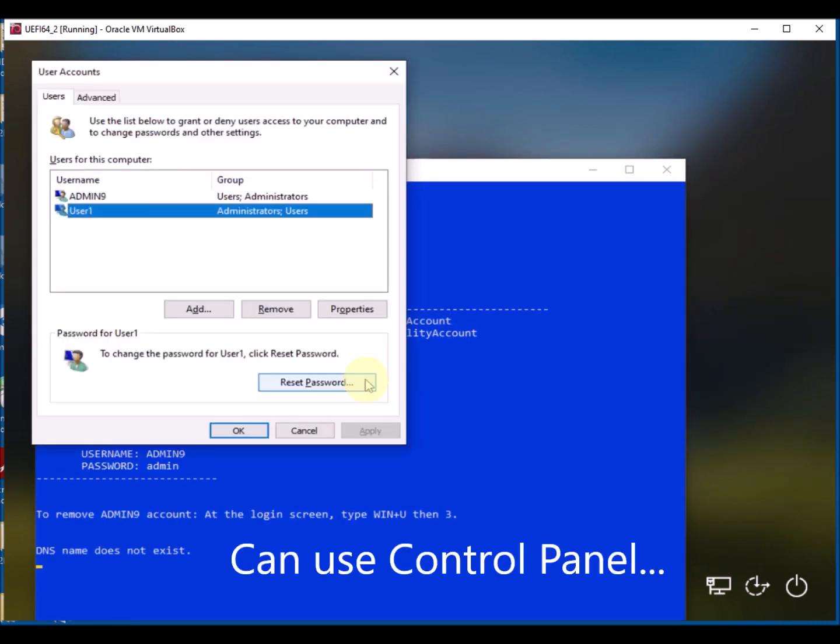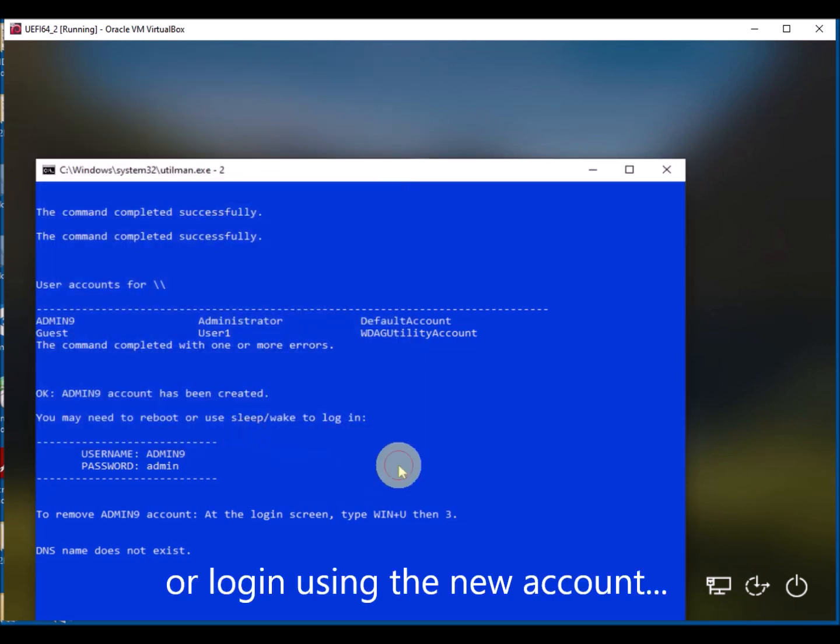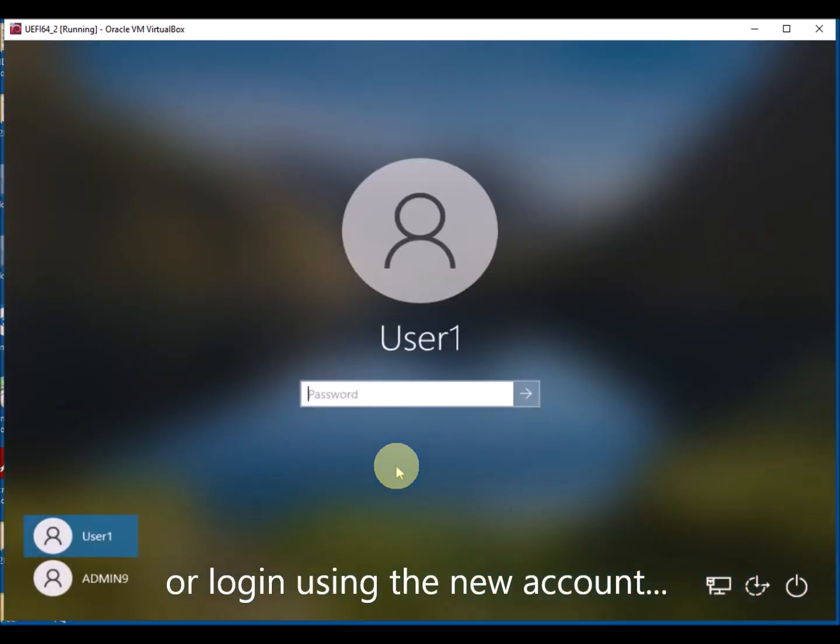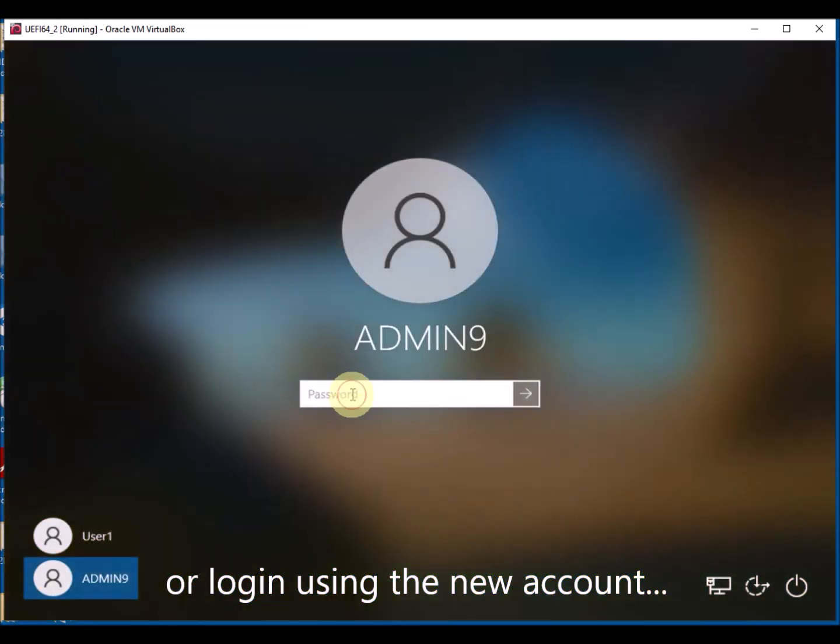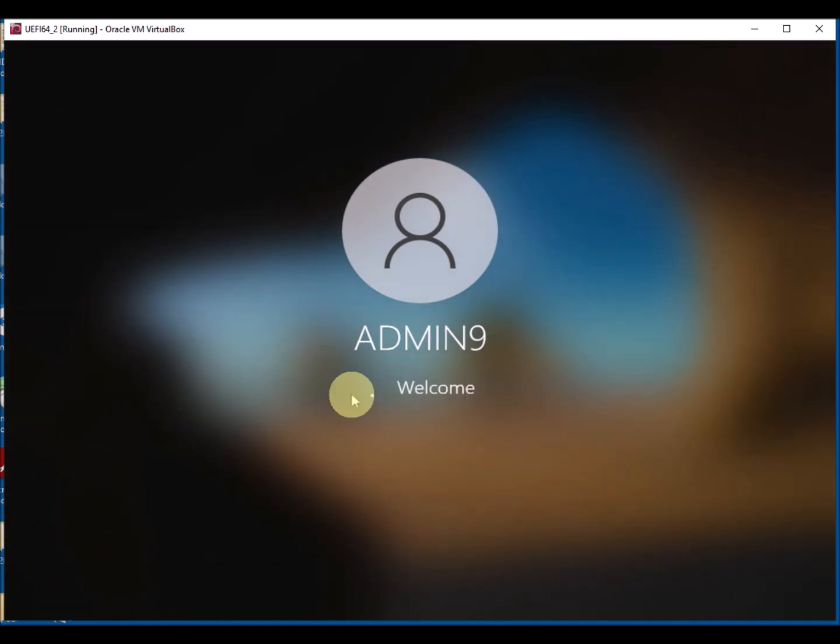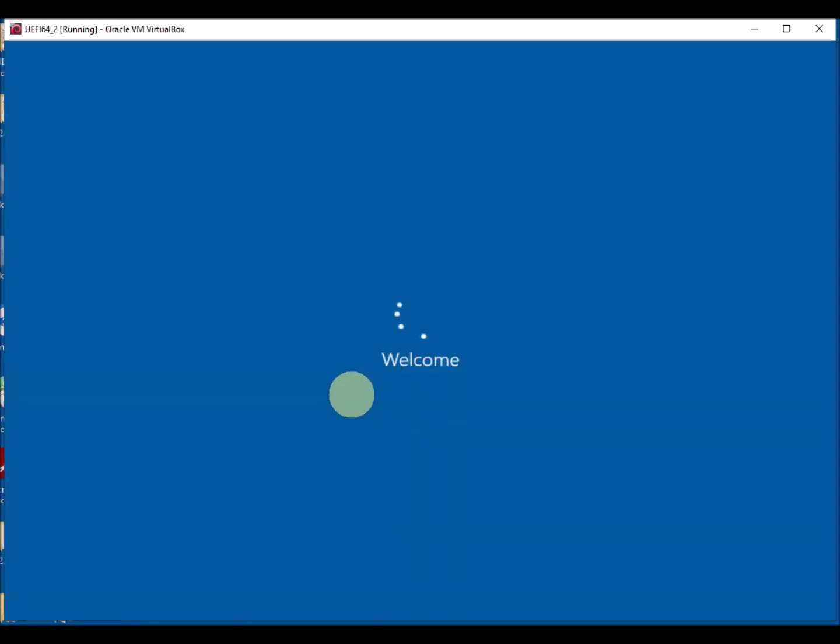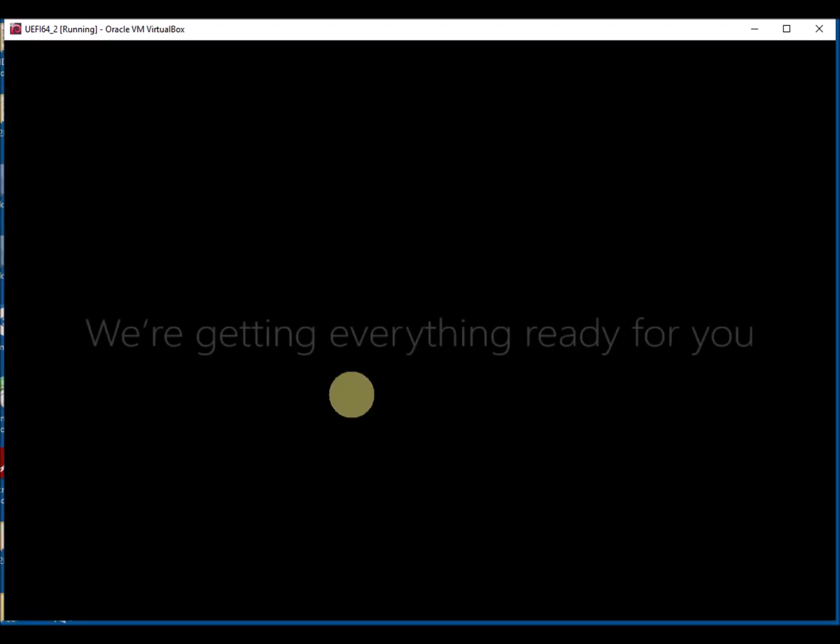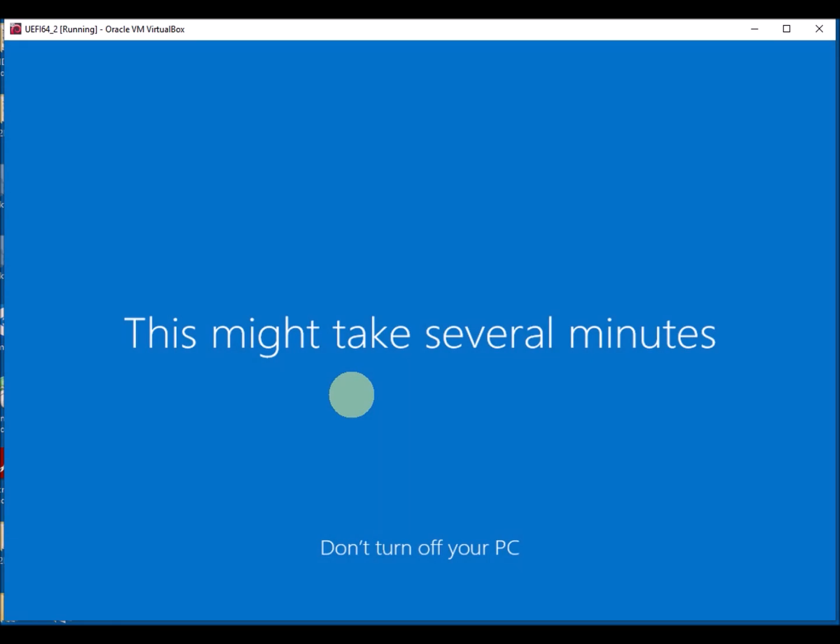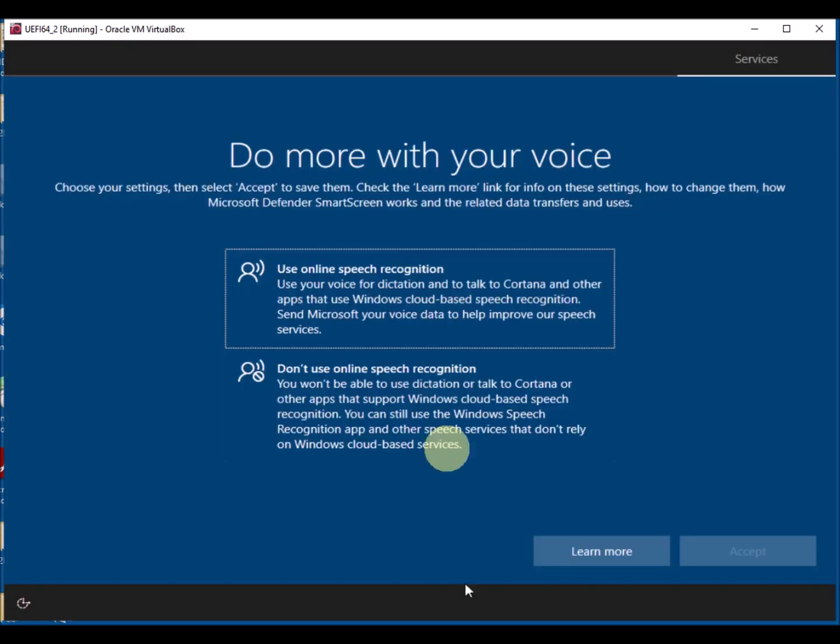So it also launches a control panel applet which will allow you to reset the password if it's an offline account, or you can add a new account using this control panel pop-up. But in the background it'll also create a new account for you called admin or admin9, depending on what version of ESA2Boot you've got. The password is always admin to the new account, so now we can log in to the new local administrator account using our admin password.